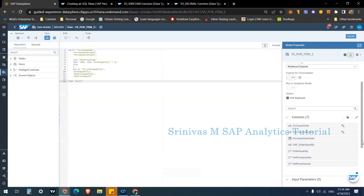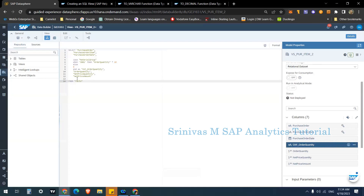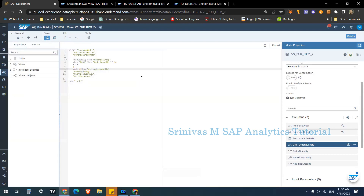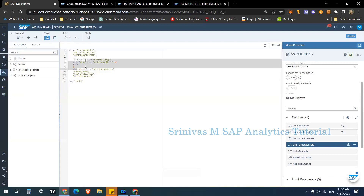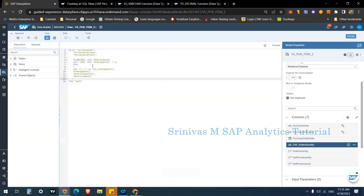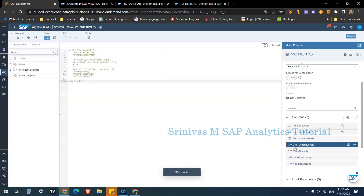After validation, 'ckf_order_quantity' appears but the system is treating it as a characteristic field, not a key figure. There's no option to change the data type directly in the graphical interface. To fix this, I need to typecast the result to a decimal number using the function TO_DECIMAL. Wrapping the CASE expression: TO_DECIMAL(... , 17, 2) — where 17 is the precision and 2 is the scale. After this, clicking validate converts it into a key figure type.